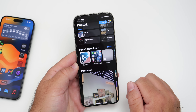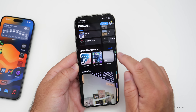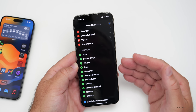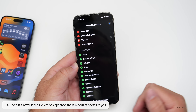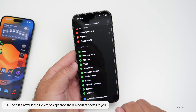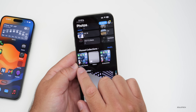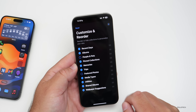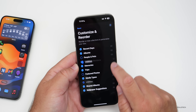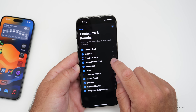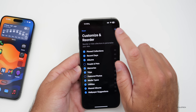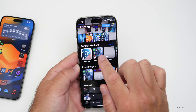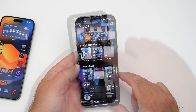Scrolling back up, beyond Memories, there are Pinned Collections which you can fully modify. Within Pinned Collections you can add or delete anything — people and pets, albums, trips, memories, or any collection or album you want to see regularly. Going back to Customize and Reorder, you can reorder any of these sections. For example, you could put Pinned Collections or Recent Days at the very top so you see exactly what you want first.